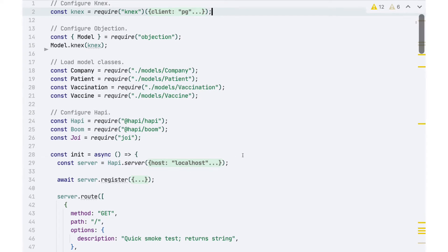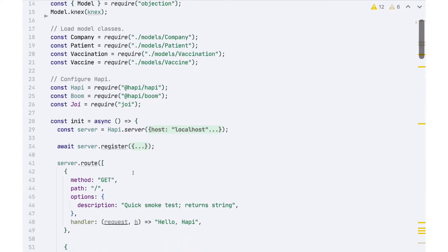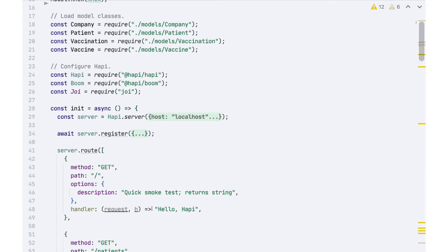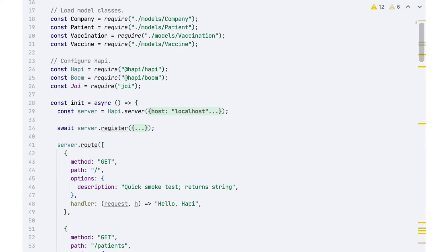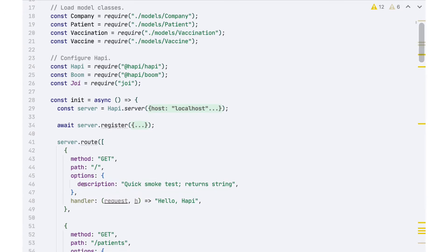I've collapsed down some of the common things in this file and wanted to focus on a few routes. Here's my smoke test route — I usually include something like this in almost every server just to get a basic sense for whether it's running, hooked up, and deployed properly. The only new thing here is this options section, a new attribute inside the route handler definition. One of the things we can put in here is a description — a simple string that tells us what this route is supposed to be used for.